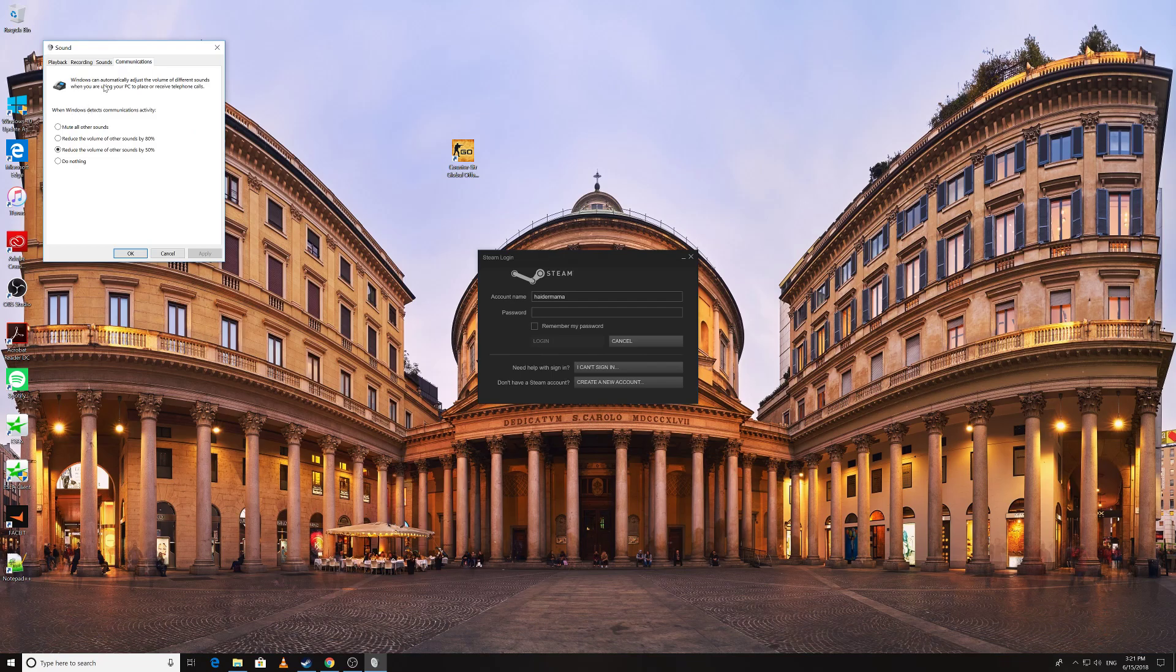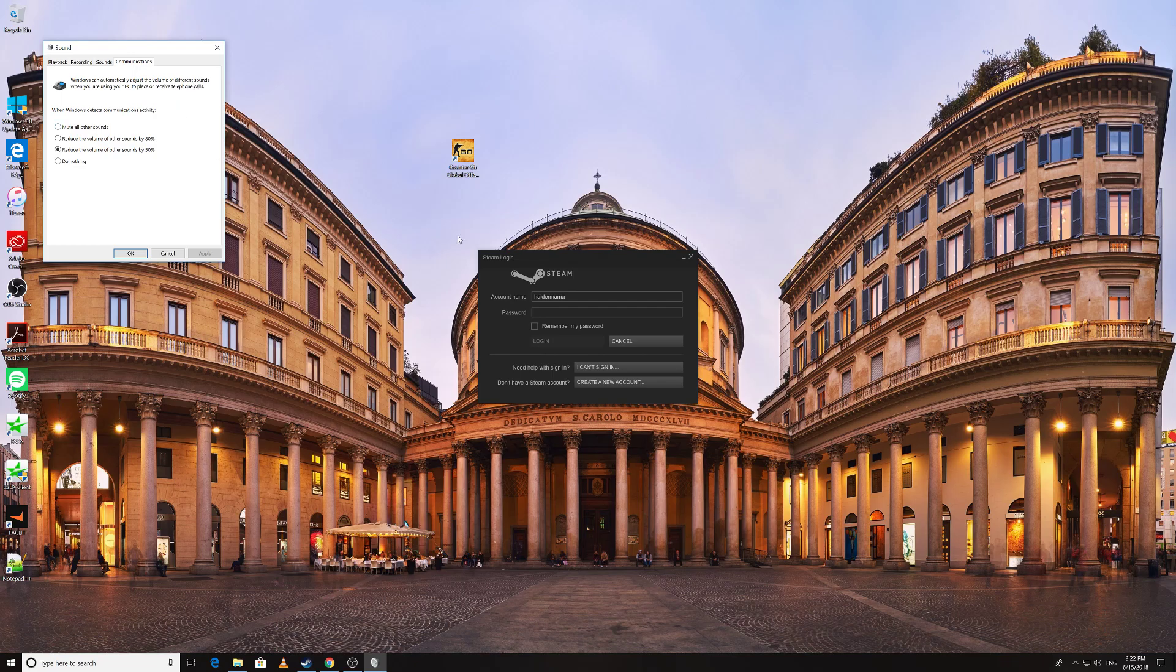I will read it for you what it says: Windows can automatically adjust the volume of different sounds when you are using your PC to place or receive telephone calls.